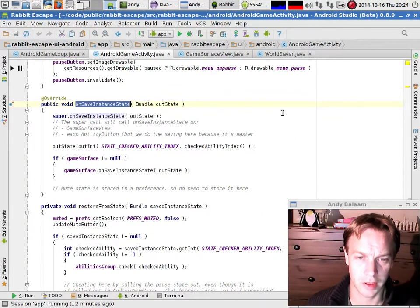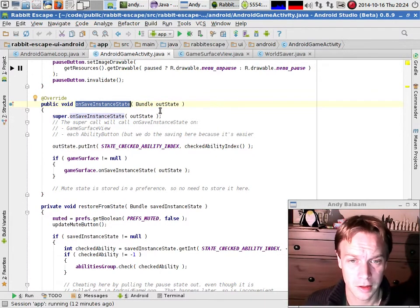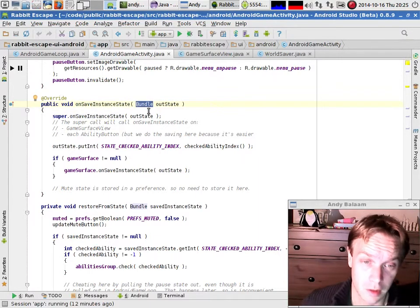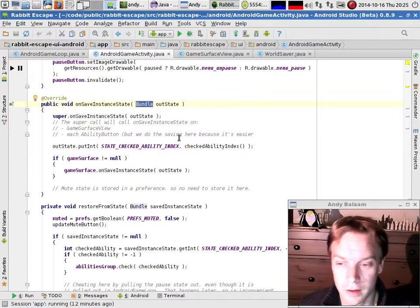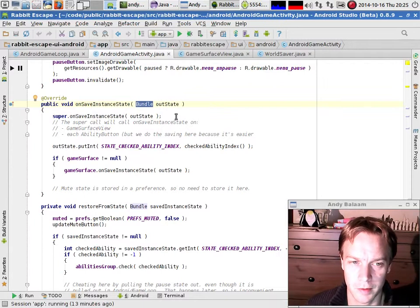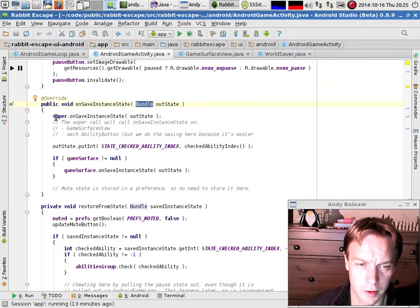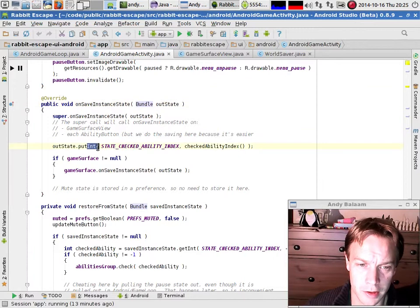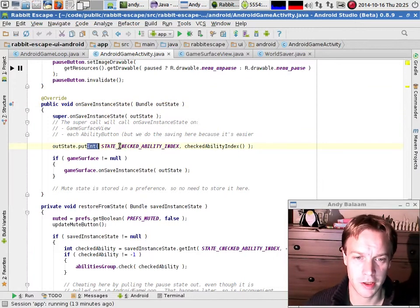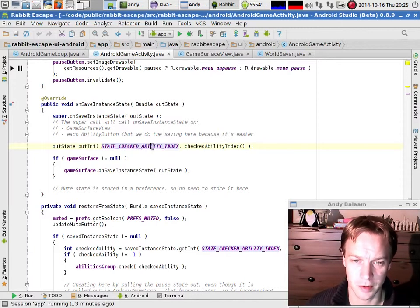OnSaveInstanceState gets called just before or just after the pause event — you don't have to care about that. All you care about is you're given a bundle and you've got to stick stuff in it. The bundle can only save basic stuff like strings, integers, and things like that. So if you want to put more complicated stuff in, you've got to make up some kind of file format yourself, which is what I've done. First thing I do is call the super method, and then I put an integer into that state which is basically which ability you have clicked on — a basher or a digger or something like that.